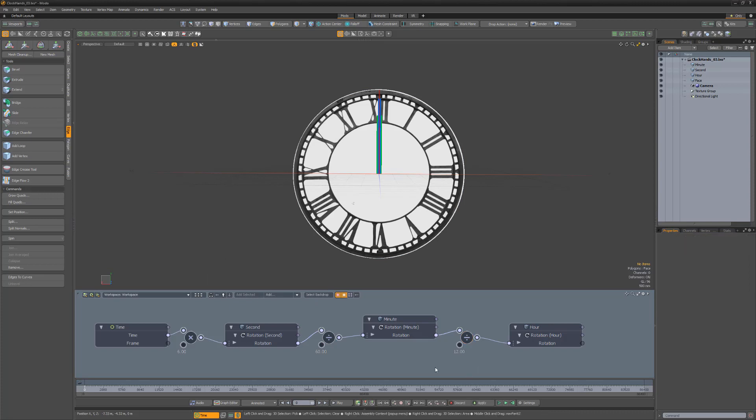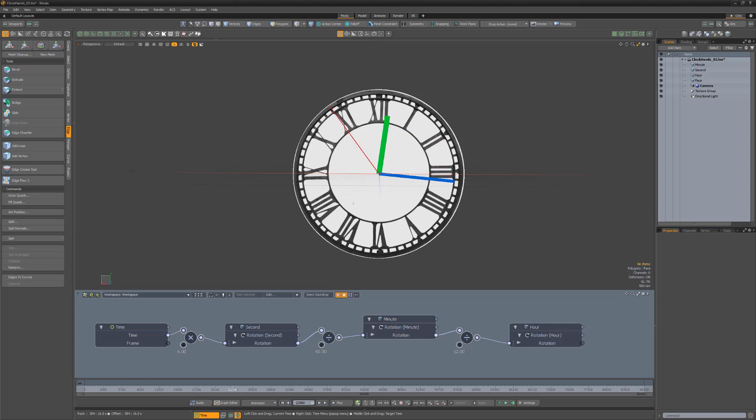Scrub the timeline to see this simple rig using the timeline value from the scene to drive the rotation of the hands of the clock. Oh, look at the time.